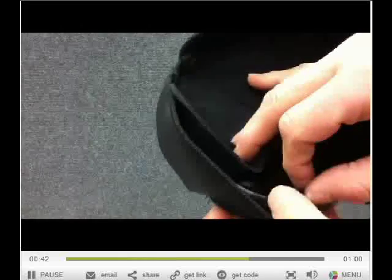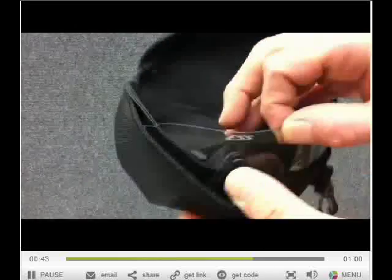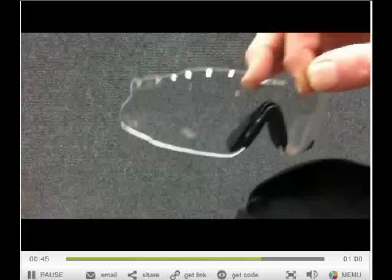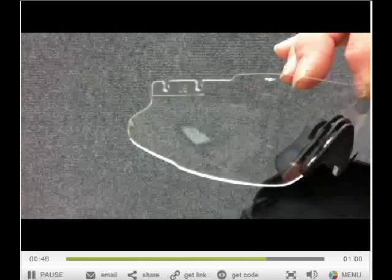They retail for $75. I think that's what the military paid Eye Safety Systems for them.